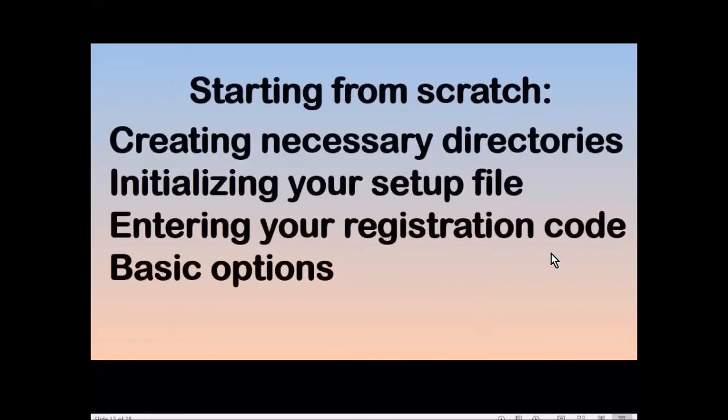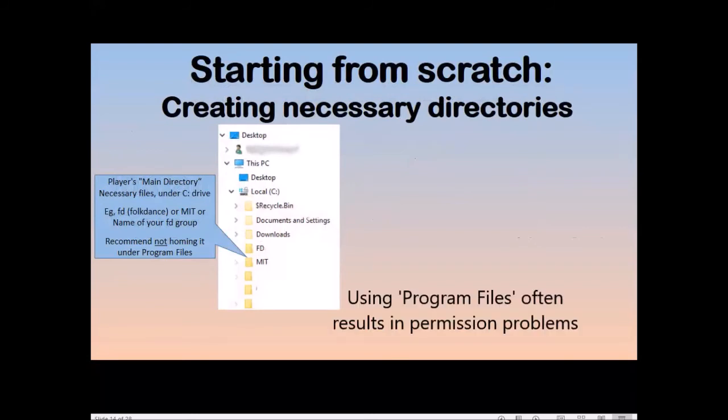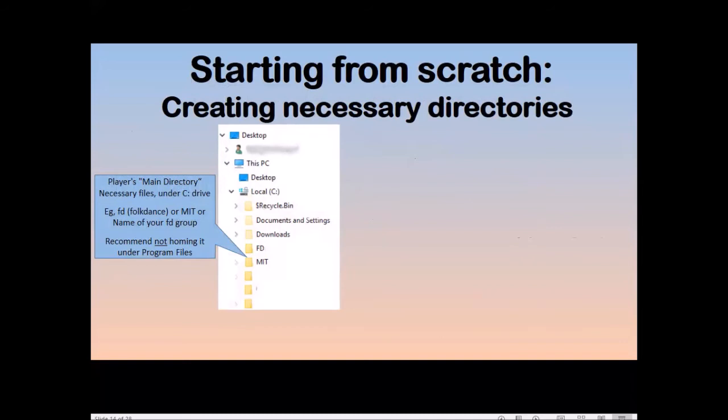Now starting from scratch, I'm going to tell you about creating the necessary directories, initializing your setup file, entering the registration code, and some basic options. Now the directories. The main directory is where you put the program and the files that it uses. It's best not to use Windows program files directory. I highly recommend using a directory under the C drive, such as FD for folk dance, or MIT, or the name of your group.